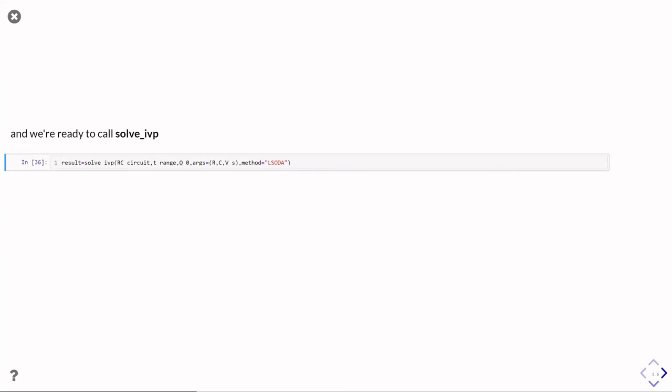And then we're calling it with the name of the function, the time range we're using, and then the q_zero. I'm afraid the spaces here should be underscores. That's going to be a little display issue.